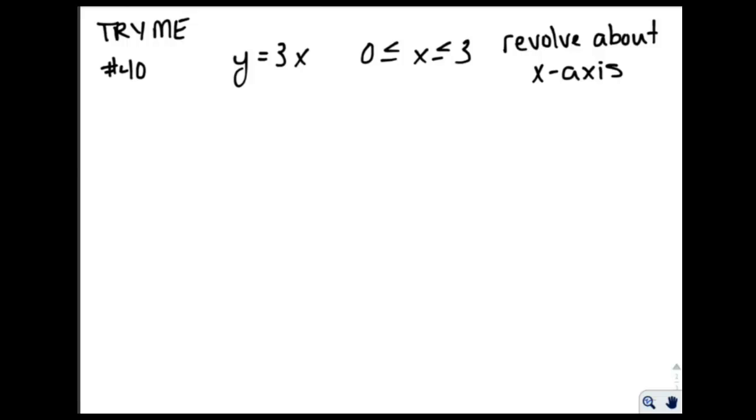Now I would like you to try this problem. Pause the video, work the problem, and then check back with me for the answer.